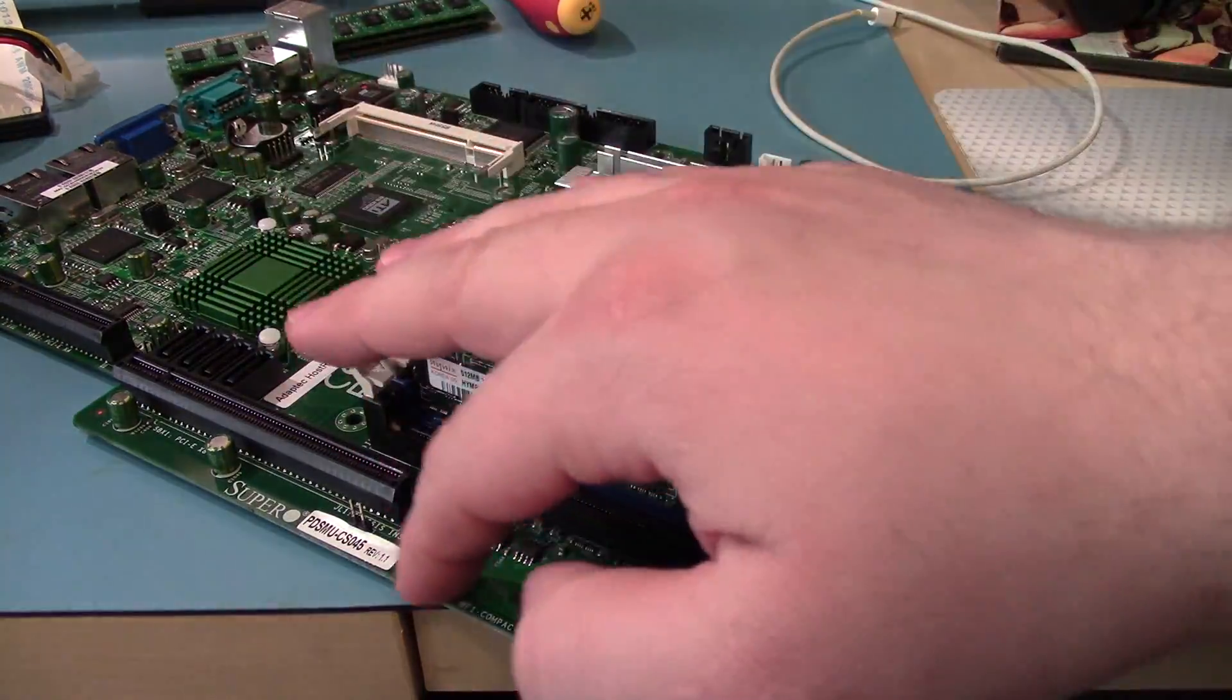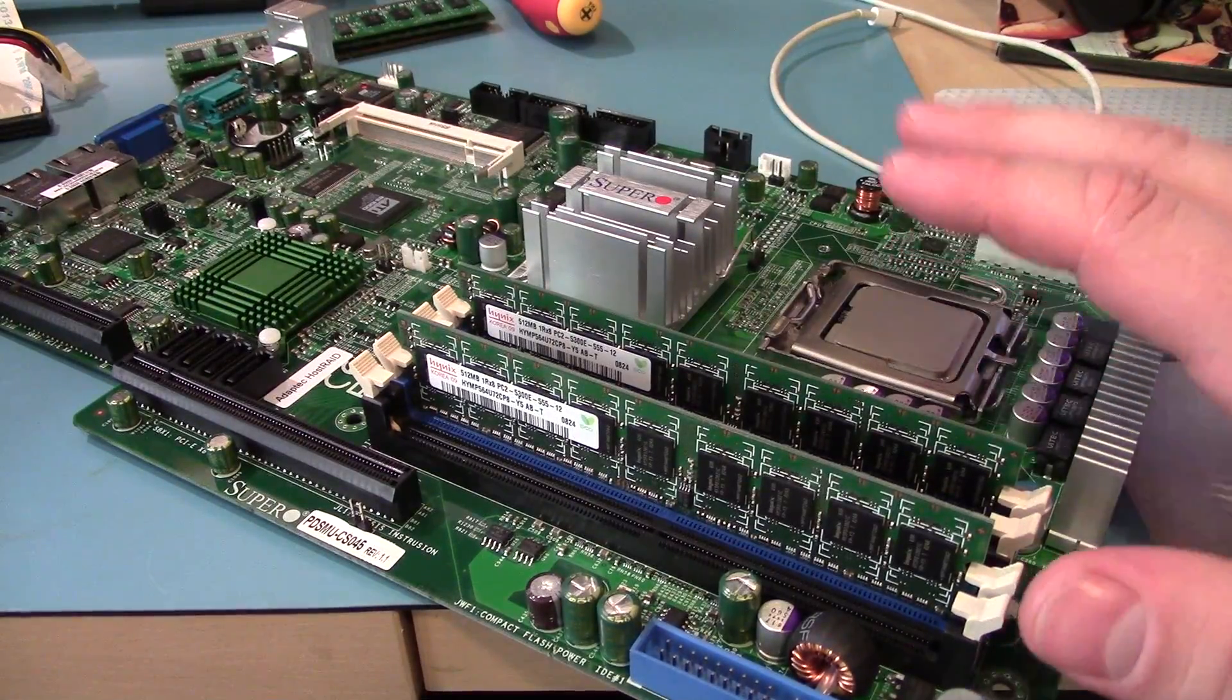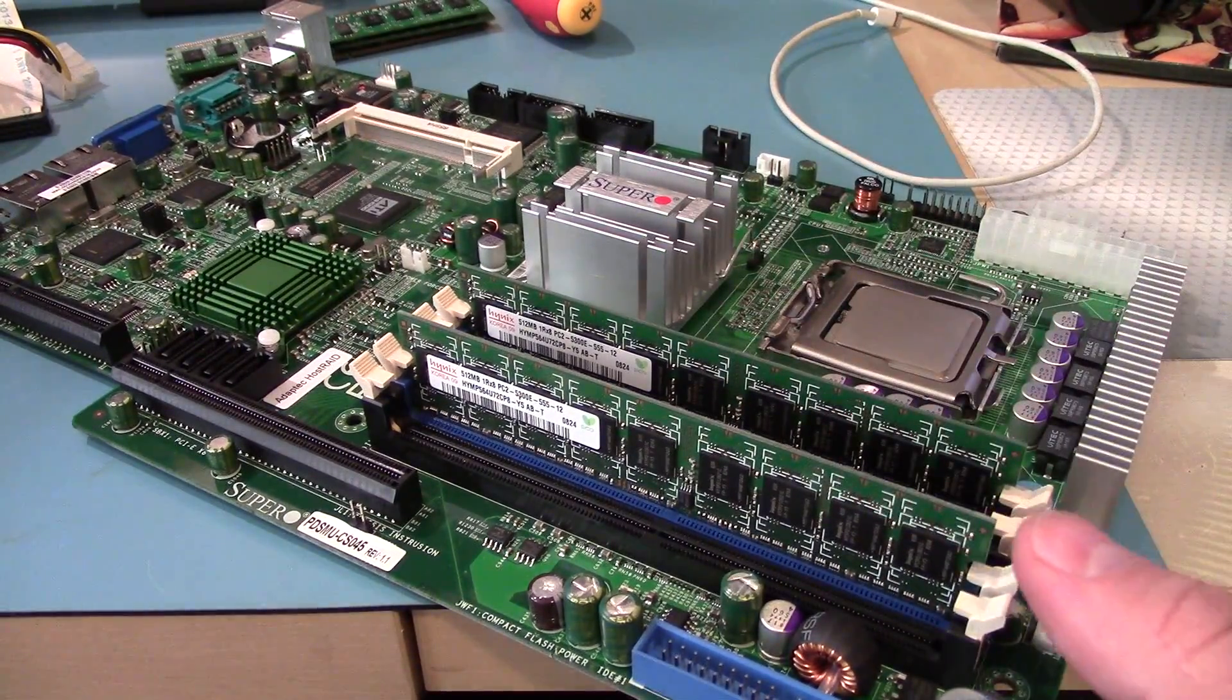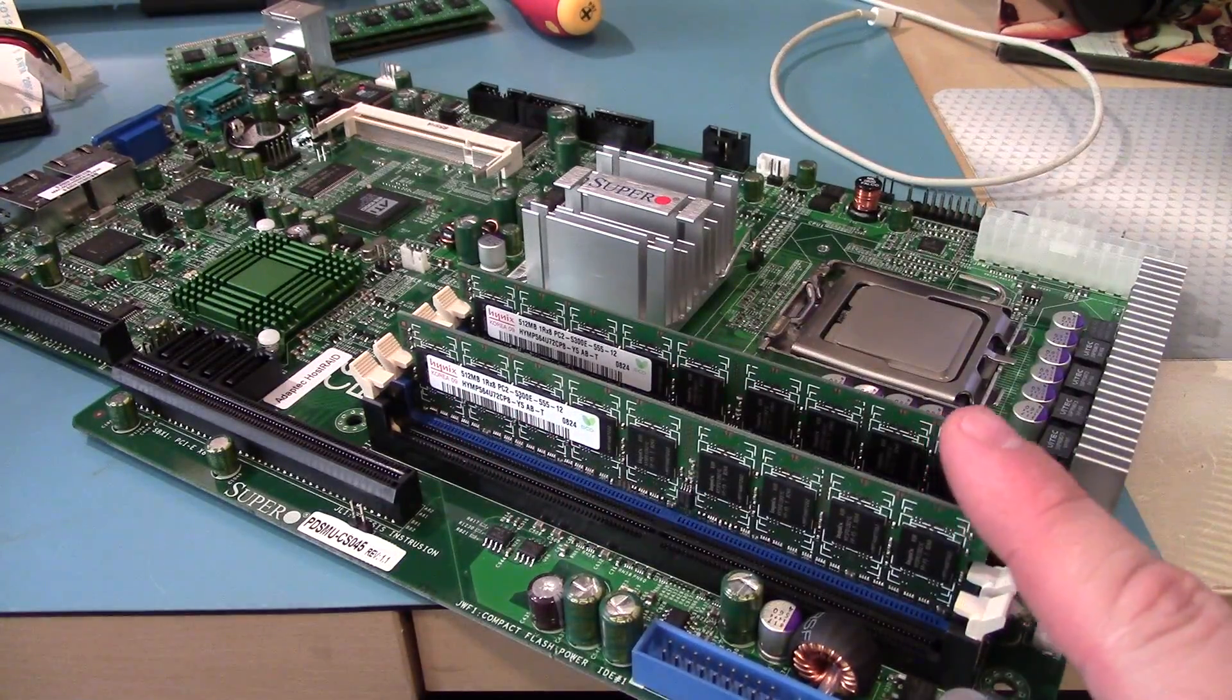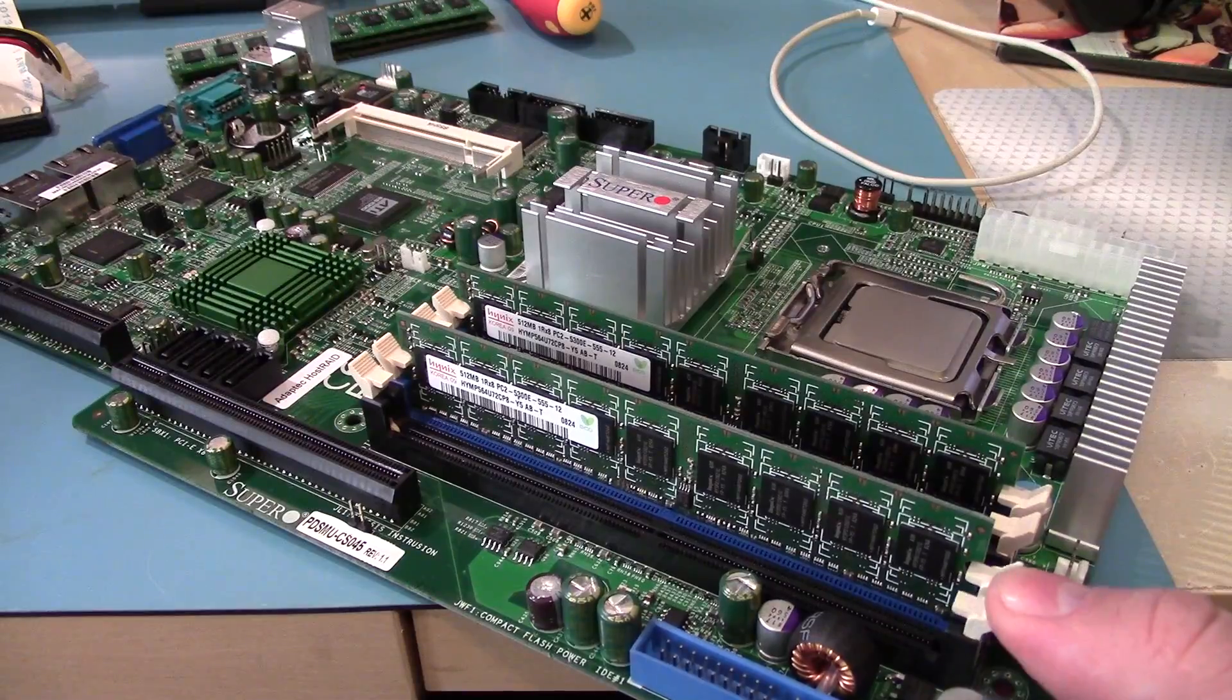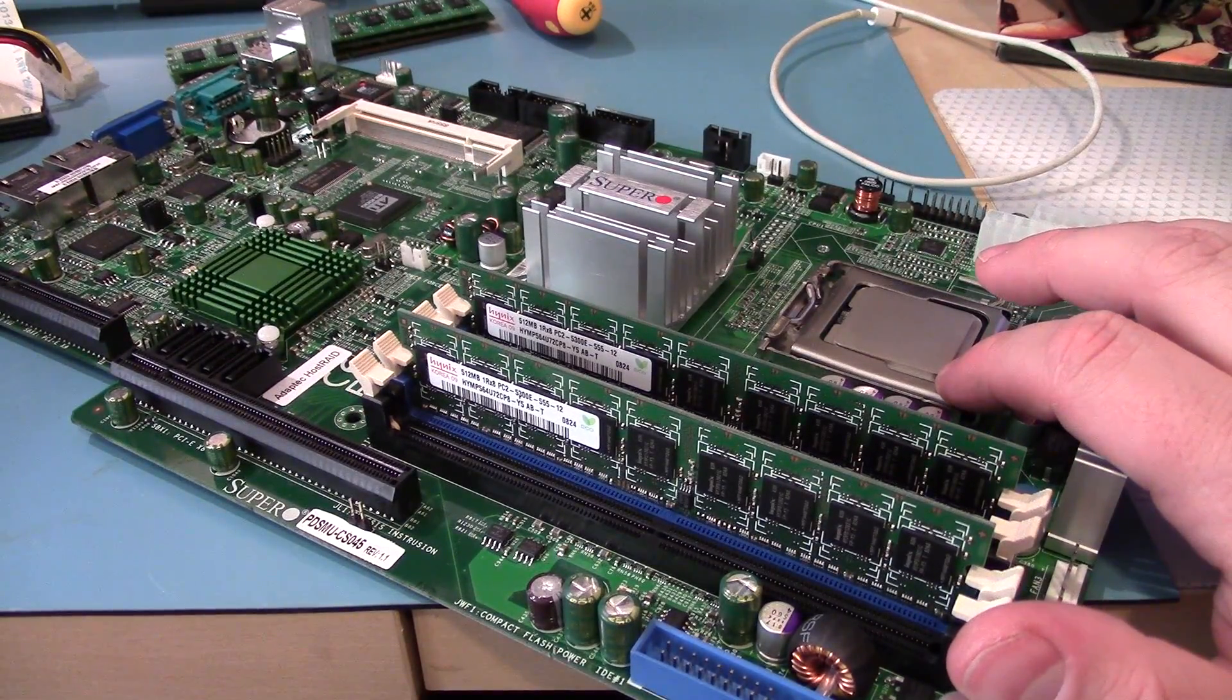And the last section is the options. So you'll get ones that will have two network ports, that kind of stuff. Okay, so we've got two sticks of 1.5 gig. This is DDR2 memory I believe.